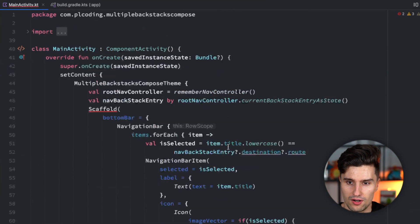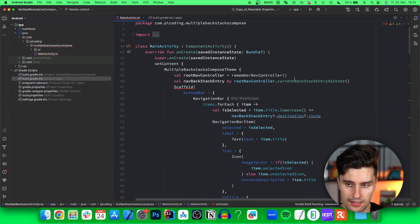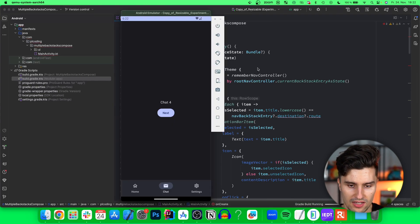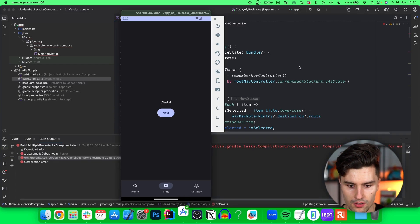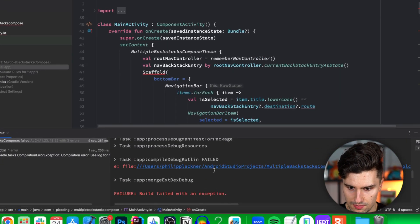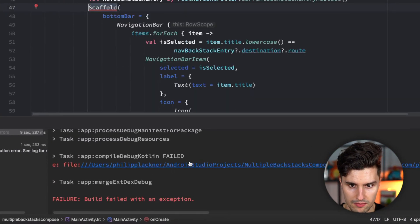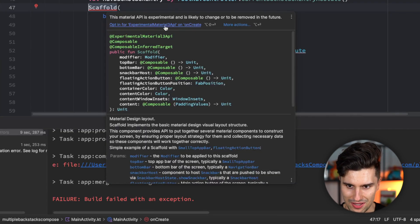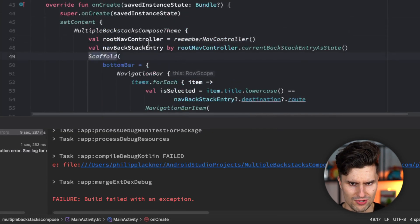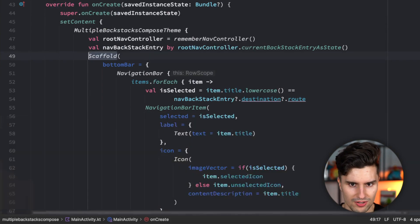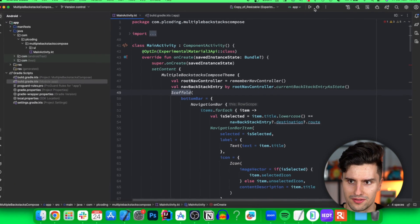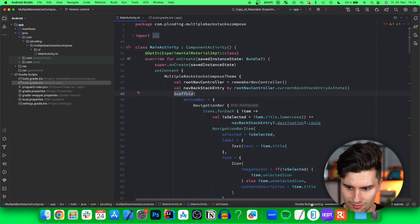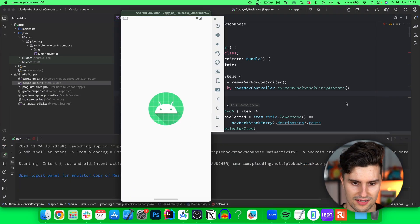I think we are ready to launch this and try out if it shows the same as I showed you previously. Now it seems like there is a compile time error. Probably because it wants us to add this experimental API, which is super stupid. Why does it fail at compile time? That should be a warning. Let's try this again. Yes. Now the app is launching home one.